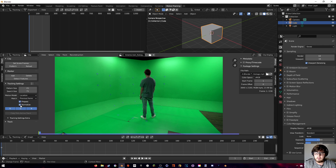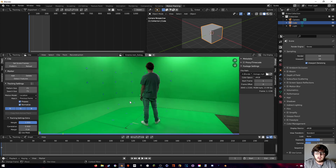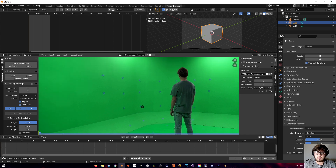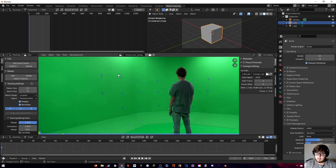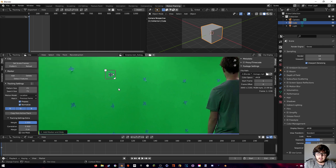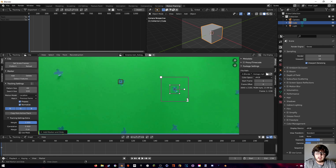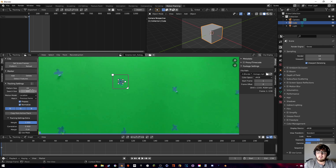Now we're ready to start camera tracking. Change it to Previous Frame Normalize and set the correlation to 0.9. To make sure the tracking marker is the correct size, hold Ctrl and click to place one down, then press Alt+S to reveal the search area. It's a little small so increase it a bit — find what works for you with pattern size and search size.